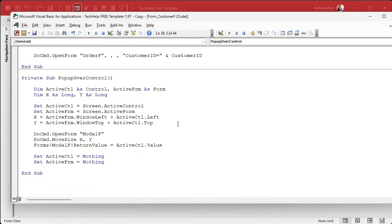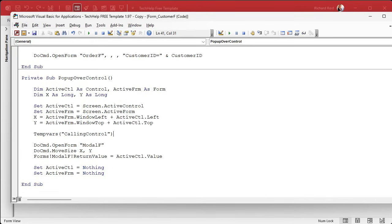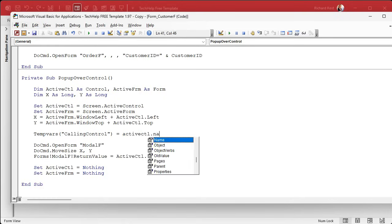So we have to tell it or we have to store that information in a temporary variable. I like using temp vars. So let's use temp vars so we could tell this form where it's got to send its value back to. And we can do that right here. Okay, we can say temp vars.